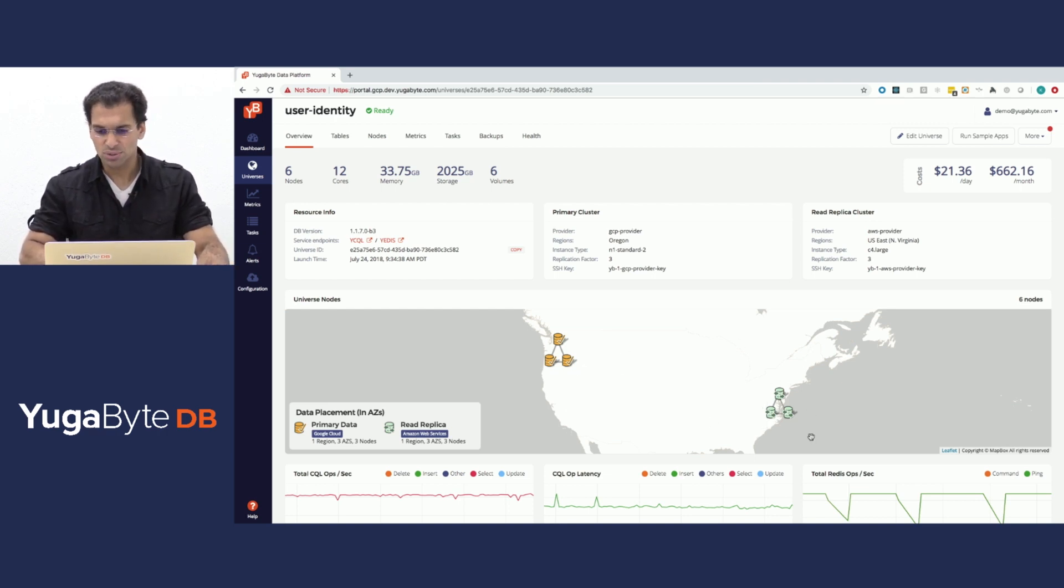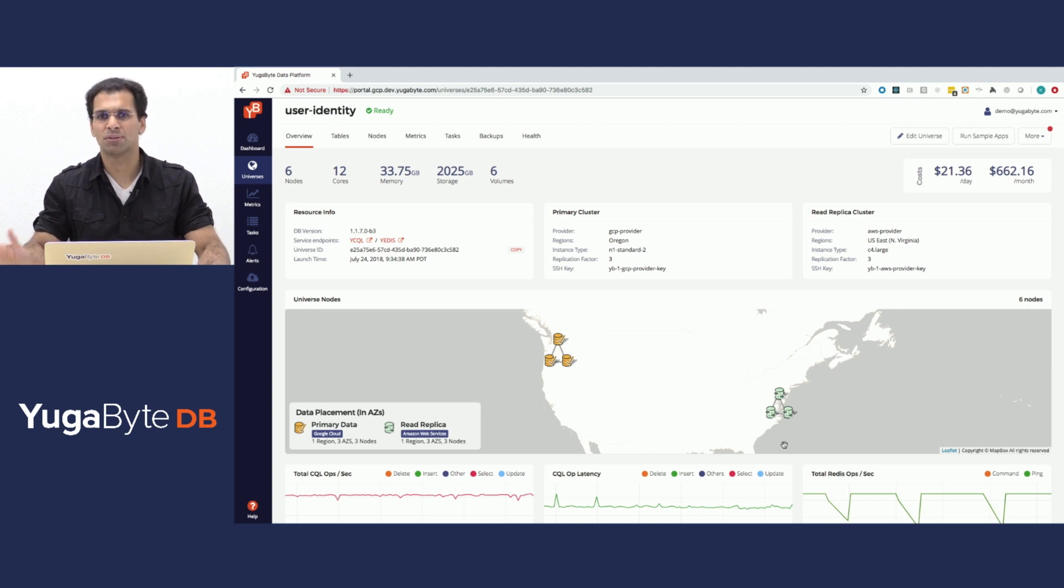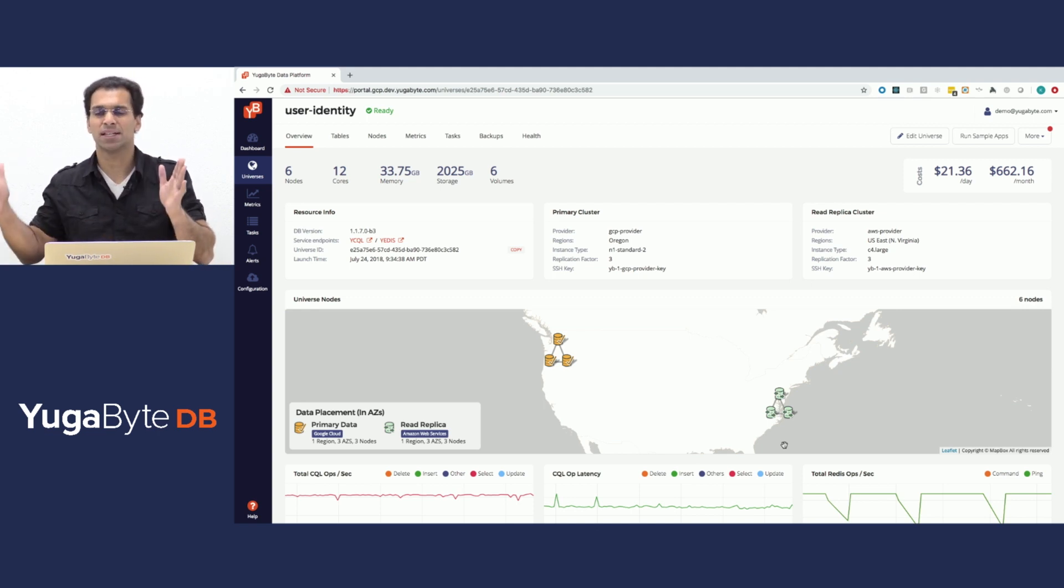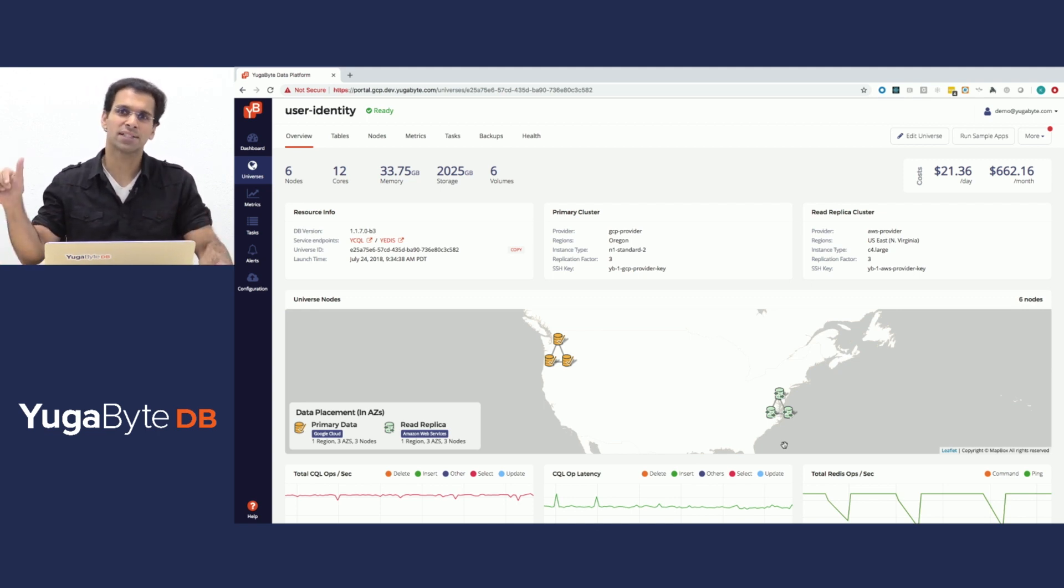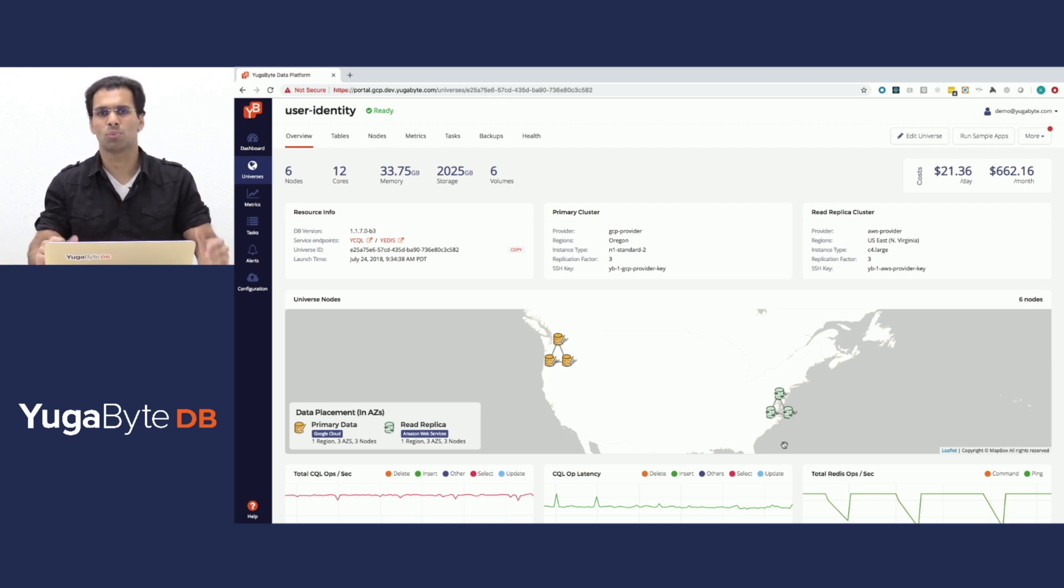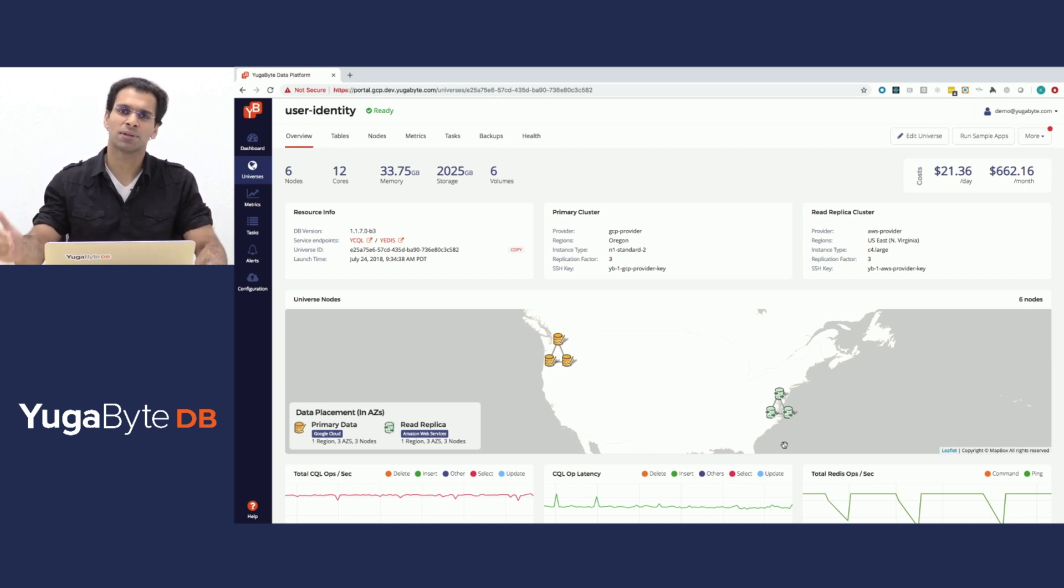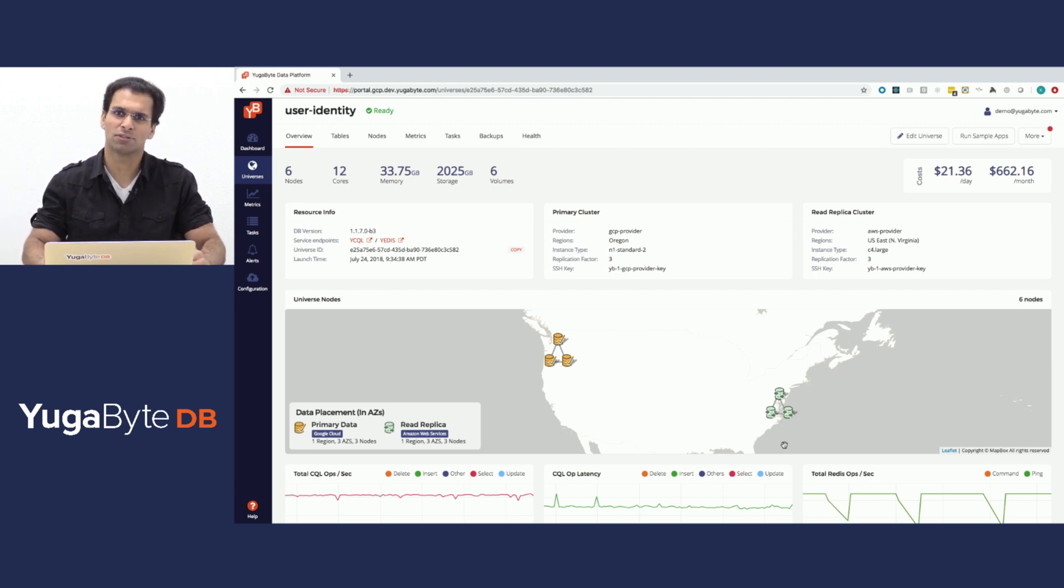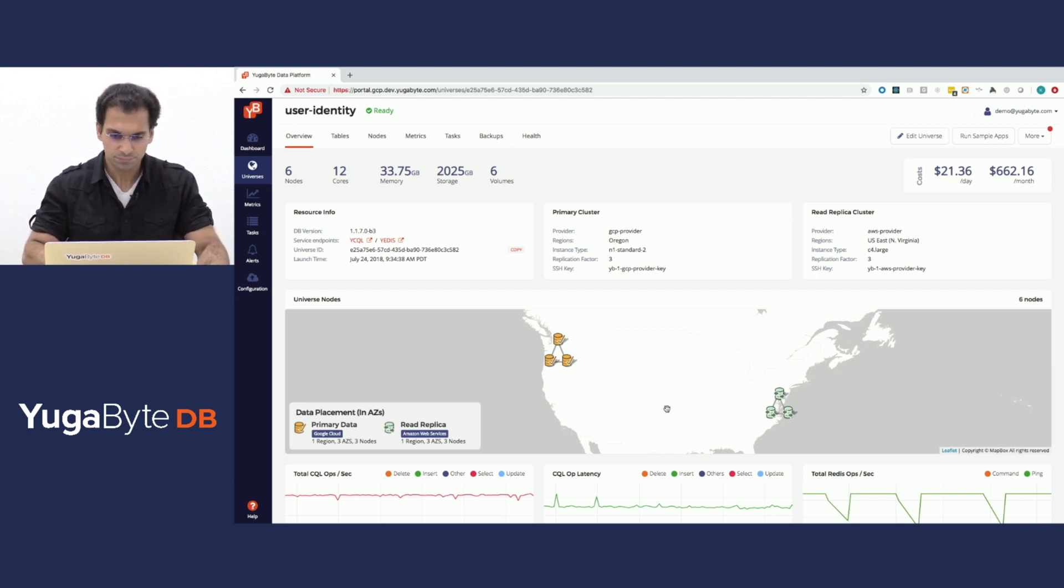The East Coast cluster is only performing reads because it is an async read replica. All writes done to the East Coast will automatically get redirected to the West, but any reads coming from the East can just read from the local data center itself.